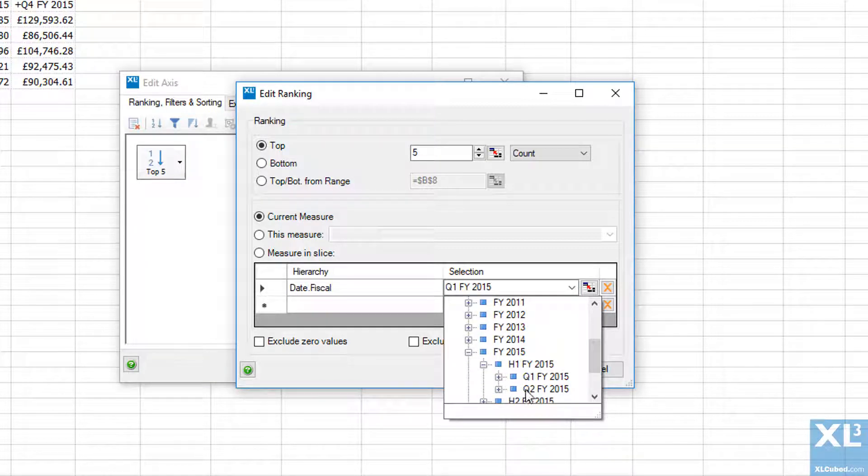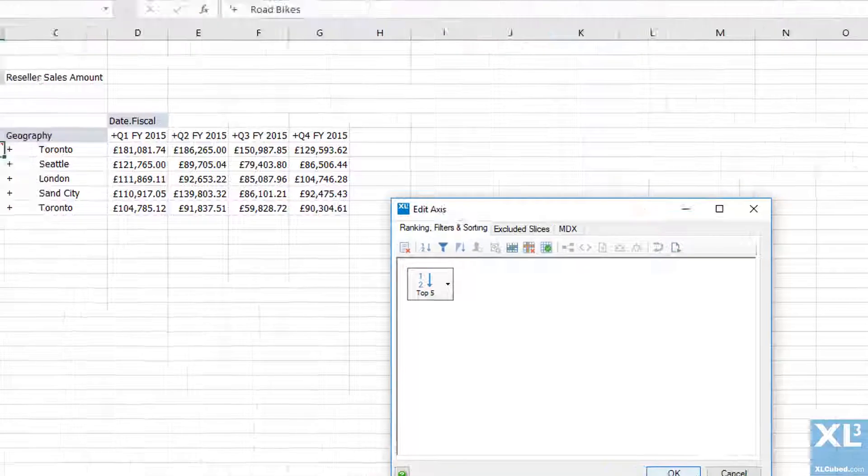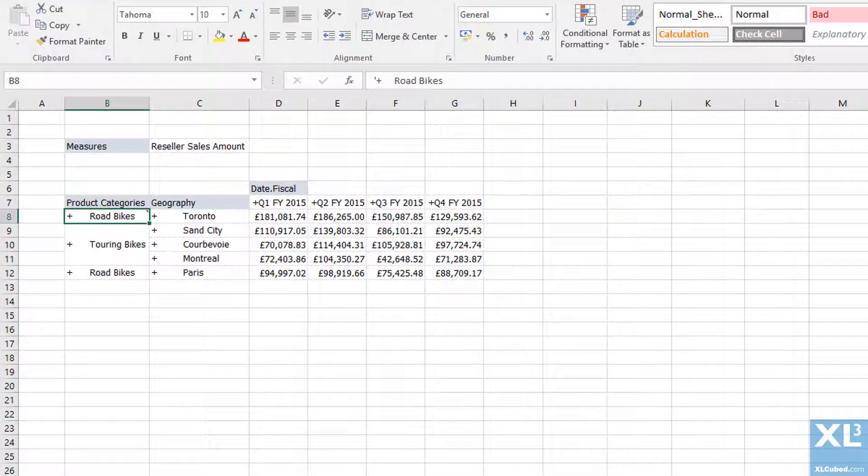For example, I could change the date selection. So now we see that the products are ranked by the sales amount in quarter 2.